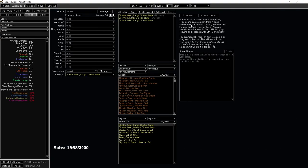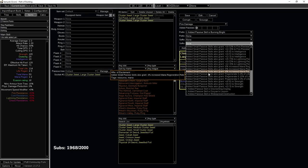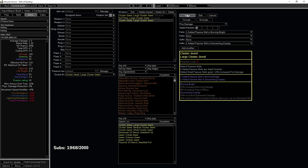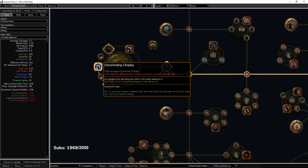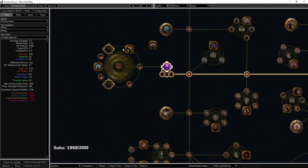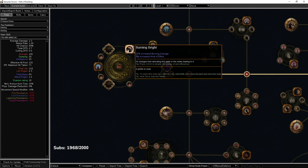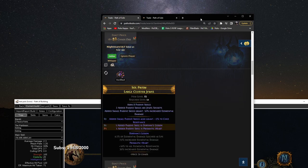Let's fix that. Step one, I like to add the suffixes first. So let's add Disorienting Display. Save. Disorienting Display pushes Burning Bright into the back, which means if we search for this combination of cluster jewel, this will always work.